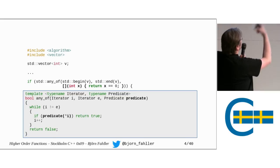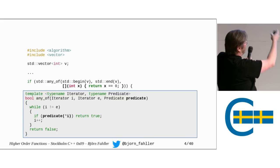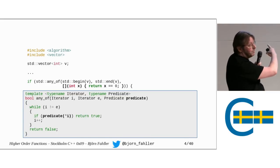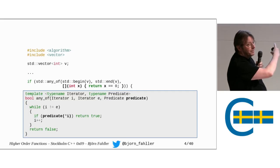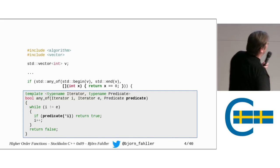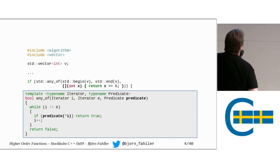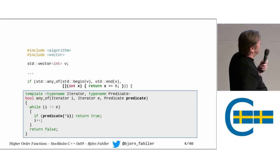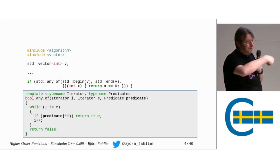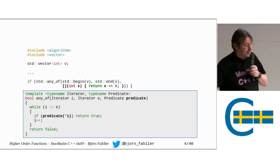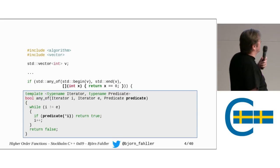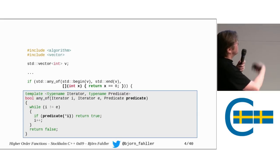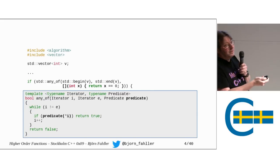We iterate. We call the predicate. By now it really better be a function of some kind or we get a horrendous compilation error. Return true if it returns true. Otherwise we continue until we have exhausted the range and return false.